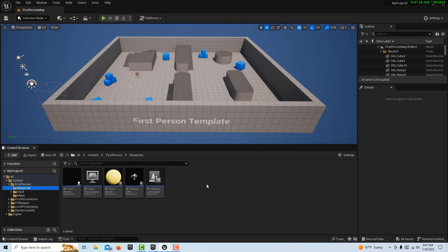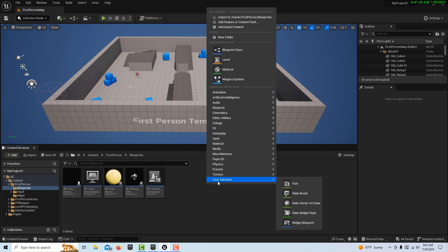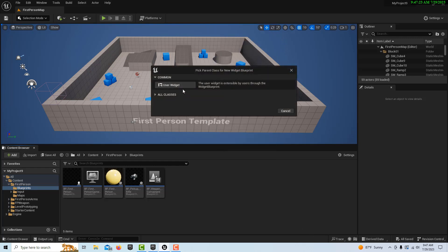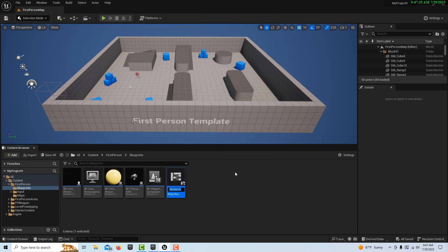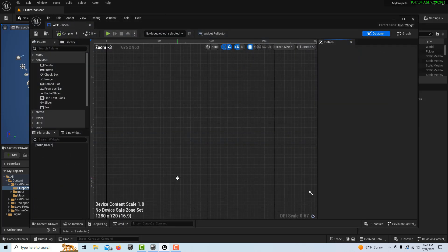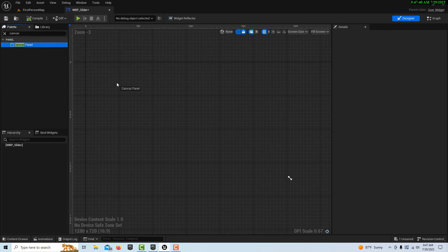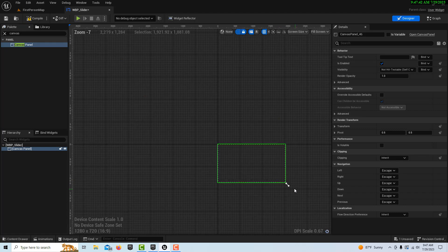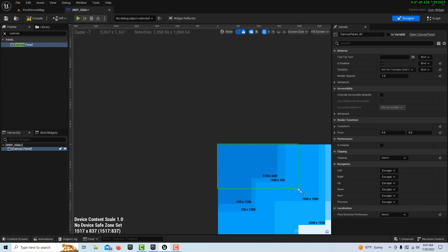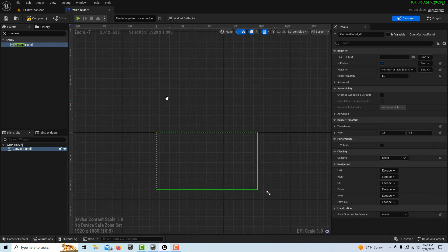The first thing I'm going to do is create a super basic widget — go to User Interface, Widget Blueprint, User Widget — and I'm just going to call it WBP_Slider. Double-click into it, dock it up on top, get a canvas panel and drag that onto the scene, then make it 1920 by 1080.